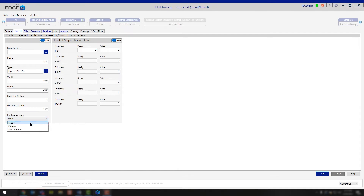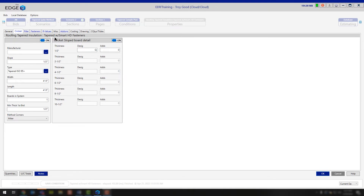You do have your corner method here as well for those crickets, so you can choose how you want to set those up. Nine times out of ten we always just see mitered as the option. For your cricket slope board detail — very similar to the general tab — you can change the design if you want to, and if you wanted to add additional boards you could by simply typing in the number. We do recommend doing that on the pricing screen using the waste percentage rather than typing in a specific number of extra boards.